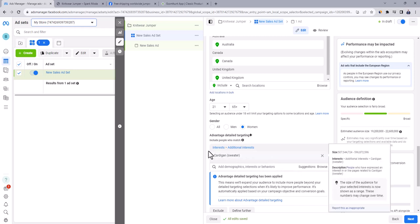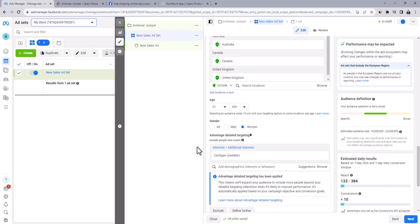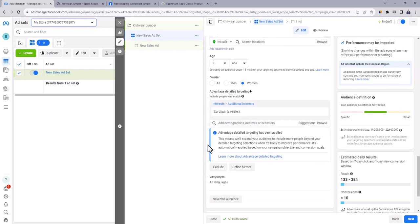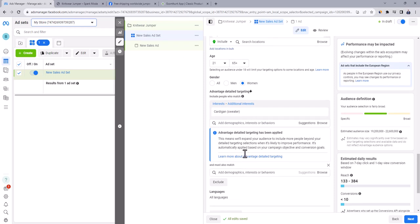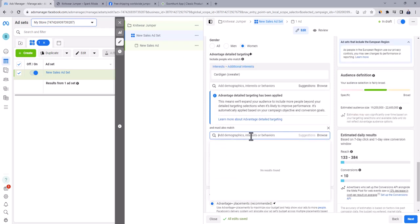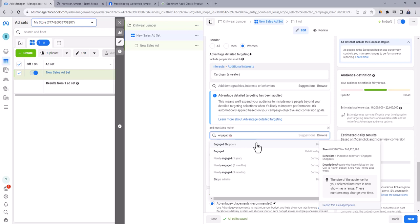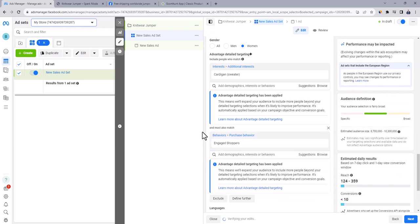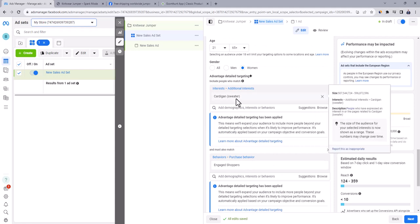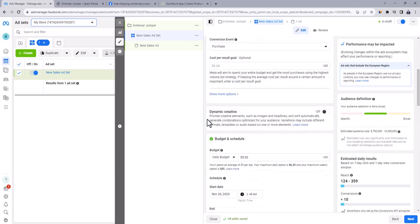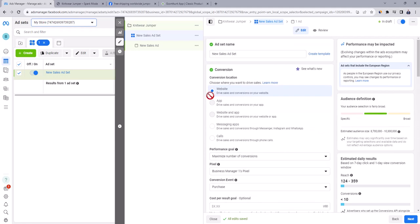Now, here is the trick that most advertisers skip, which is narrowing the audience to only engaged shoppers. Click here on define further and search for engaged shoppers. Facebook defines engaged shoppers as people who clicked on shop now button in the past week. Our audience size is reduced from 20 to 10 million. It means that now we only target people who are interested in cardigan and at the same time, they have clicked on shop now button in the past week, which means that they are active shoppers and there are good chances to buy our product. Now I'm gonna go all the way up to ad set name and rename it to the interest name, which is cardigan. Hope it's clear.